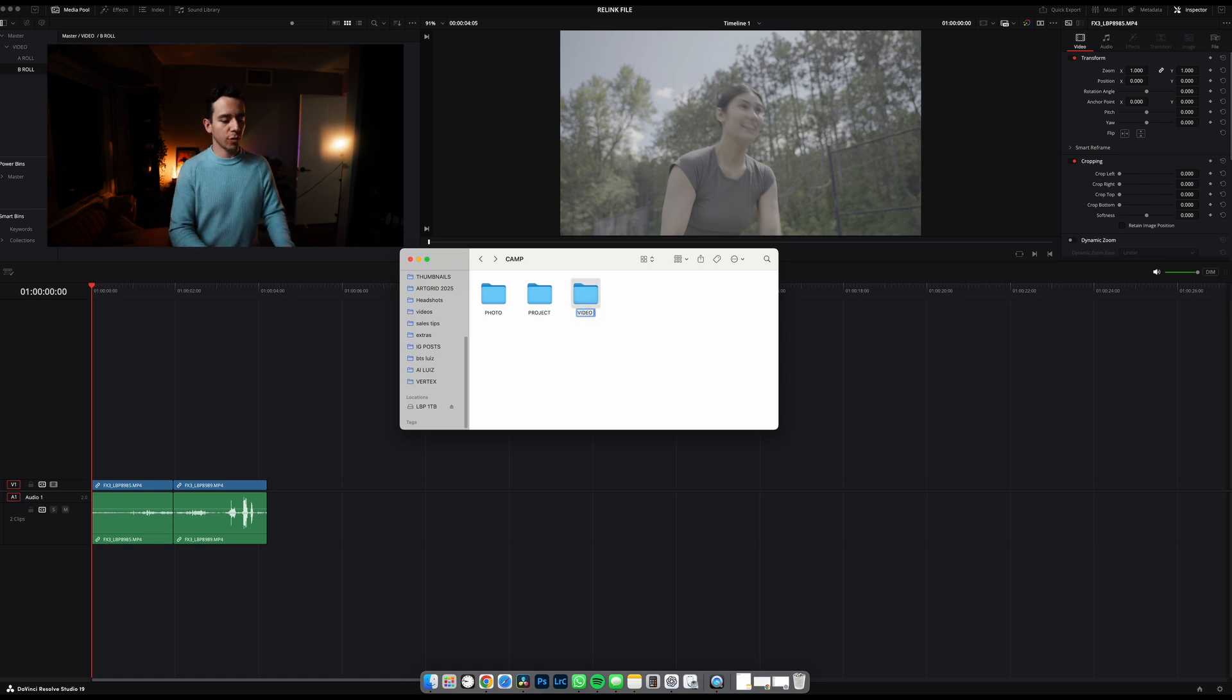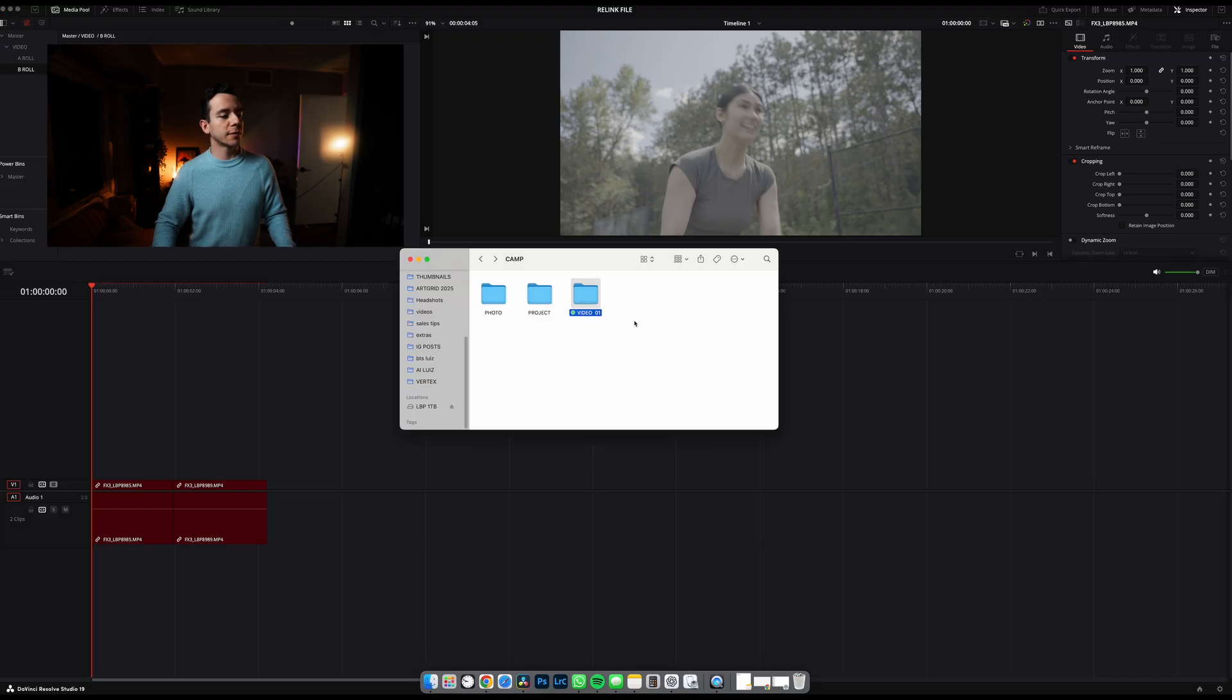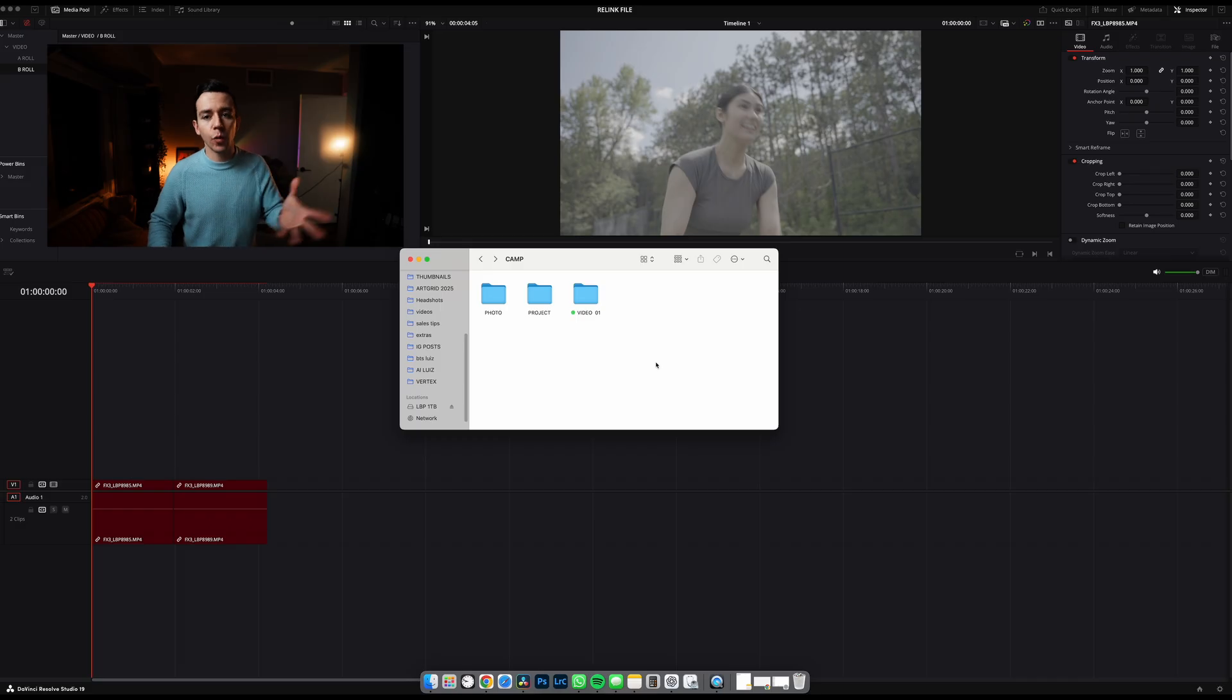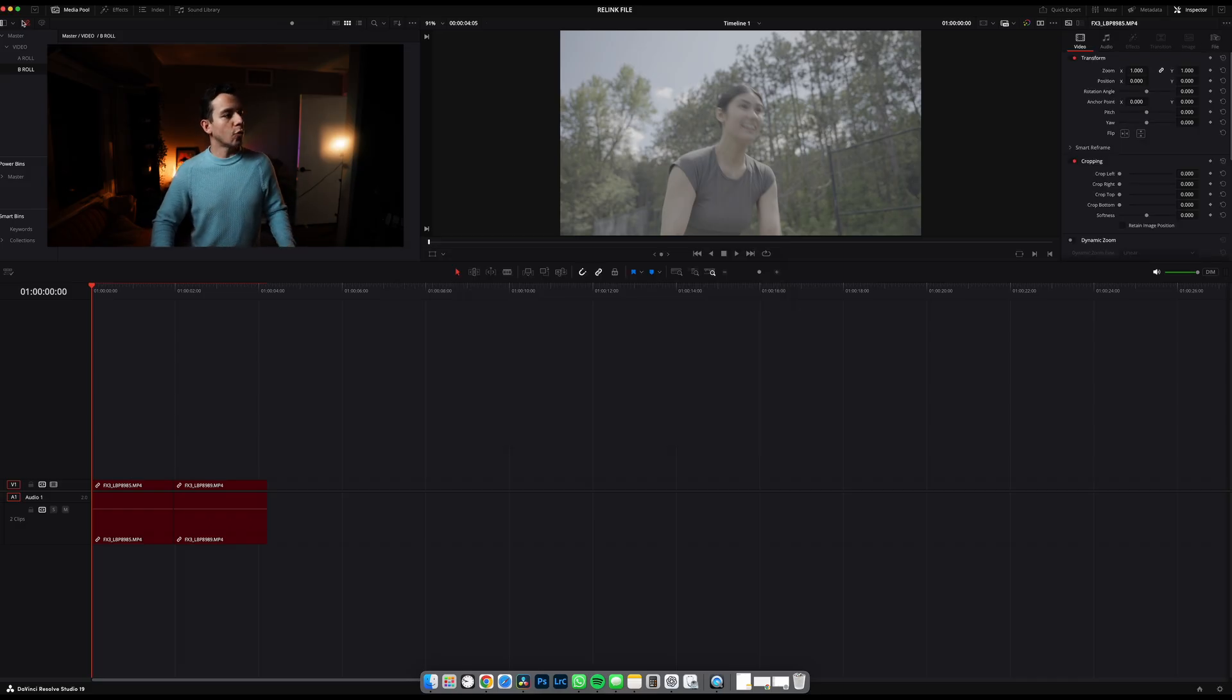Let's say this would be video 01. And then this would not work. And then let's say, oh my gosh, we need to reconnect this because it's a new project, a new name, a new whatever reason you are having right now. Right here, if you go in media pool,